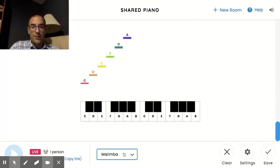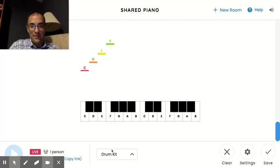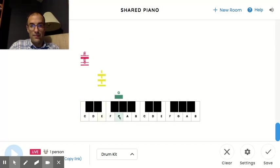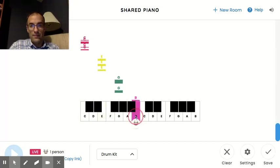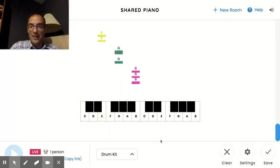And this one's really cool, drum kit. A lot of different sounds there.